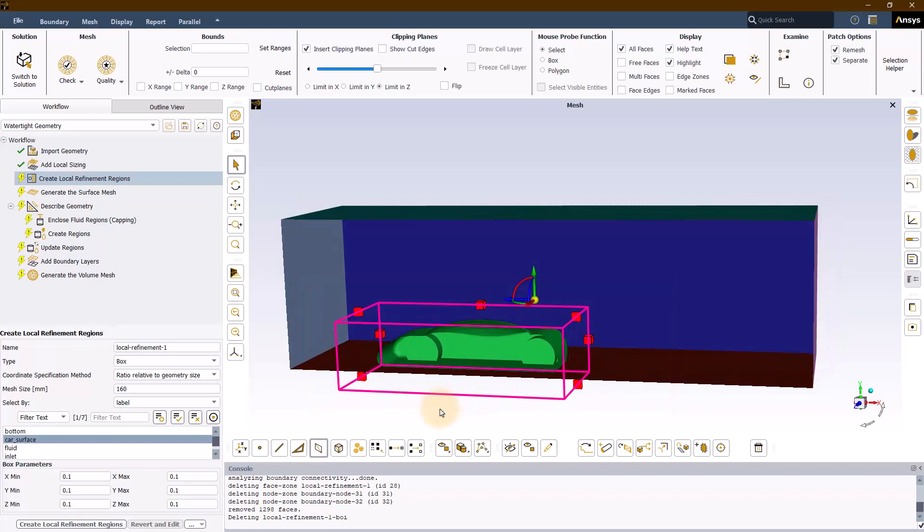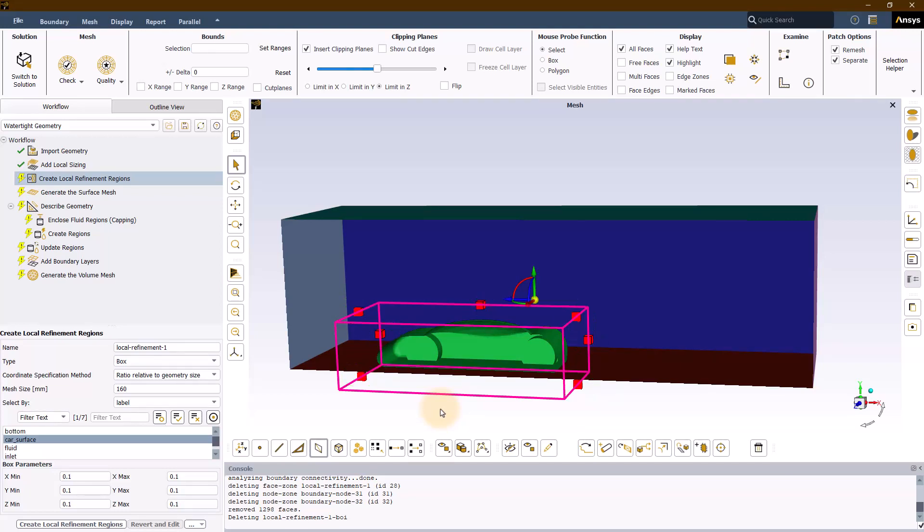This box is also overlaid with smaller size boxes which represent the size of mesh that will be created inside the box which is controlled by the mesh size input.